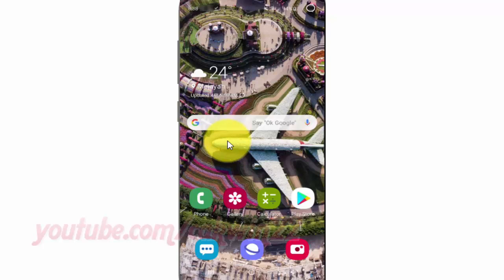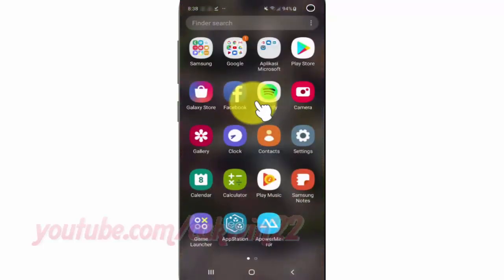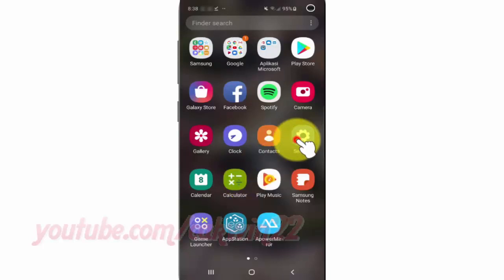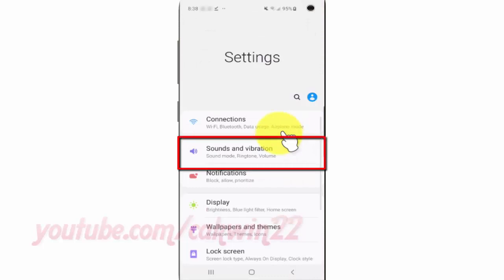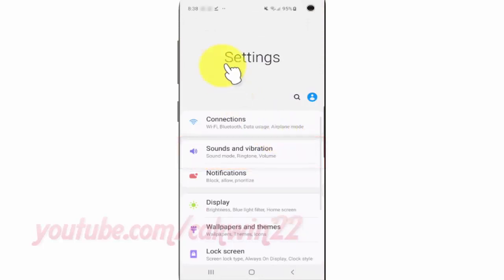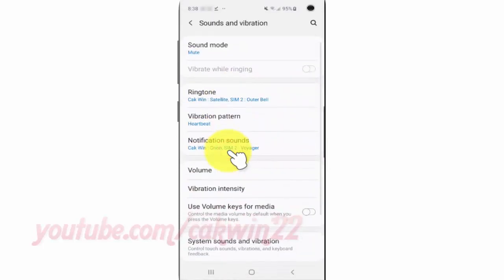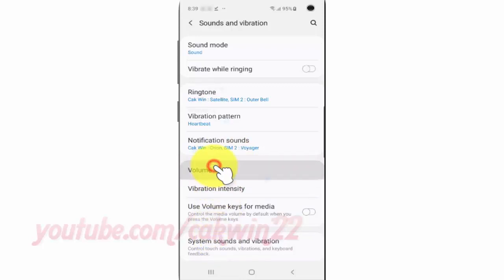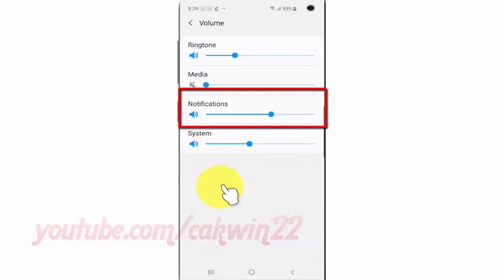To adjust notifications volume in Samsung Galaxy S10, open Settings. From the home screen, swipe up or down from the center of the display to access the apps screen, tap Settings, tap Sounds and Vibration, tap Volume. Drag the notification bar right to increase volume or drag left to decrease volume.